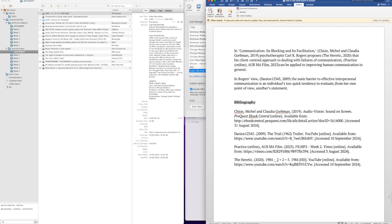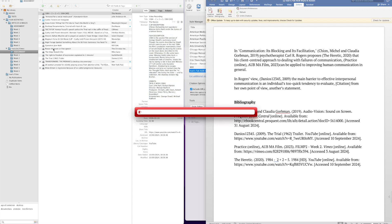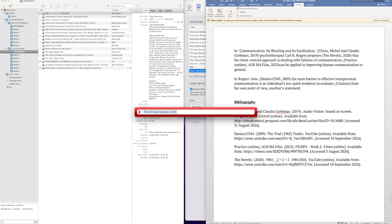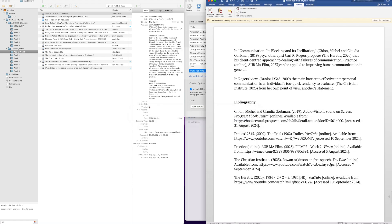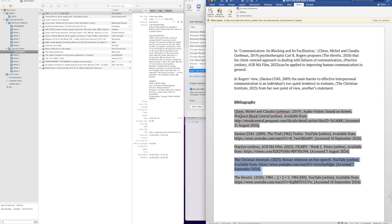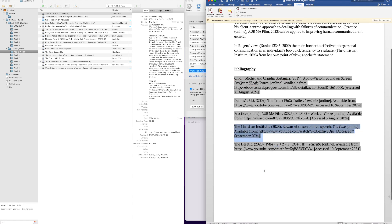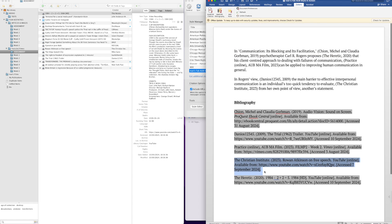I'm going to add another one here. And I'll use Rowan Atkinson on free speech. And there we go. It's added the citation here, and it's added the bibliography here. Okay.